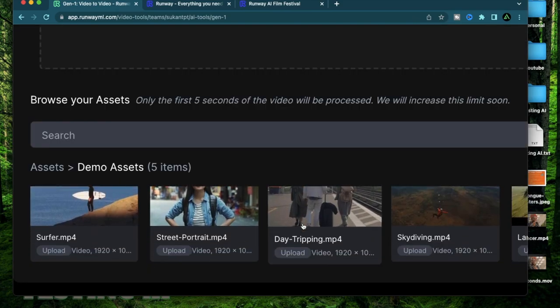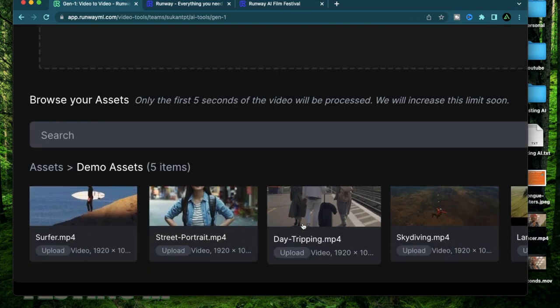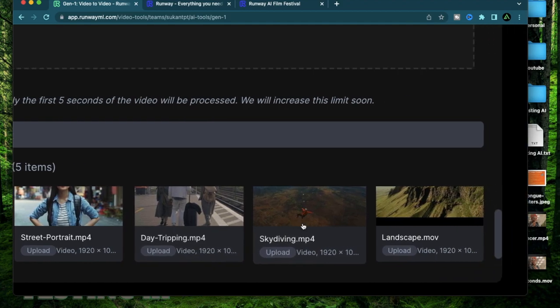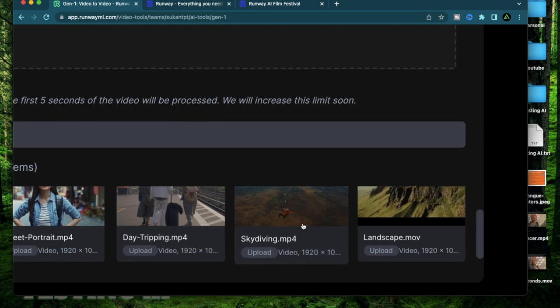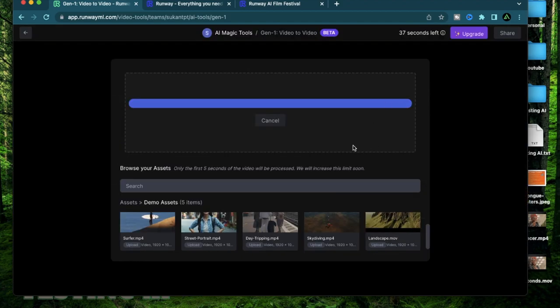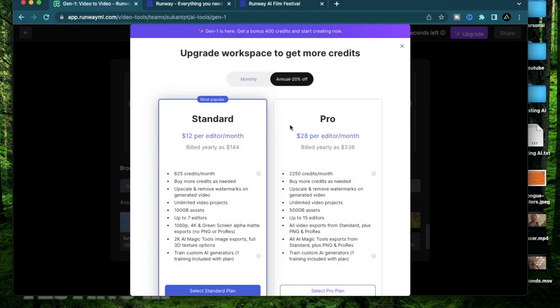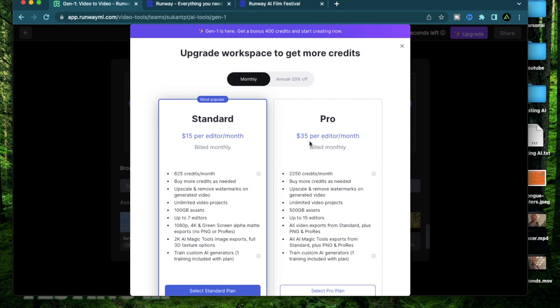These are other clips which you can just go ahead and use if you don't have a clip on your own. If you do want to start paying for this service there's a pricing plan in place where monthly it is around 15 bucks a month or 35 bucks a month for a pro edition.